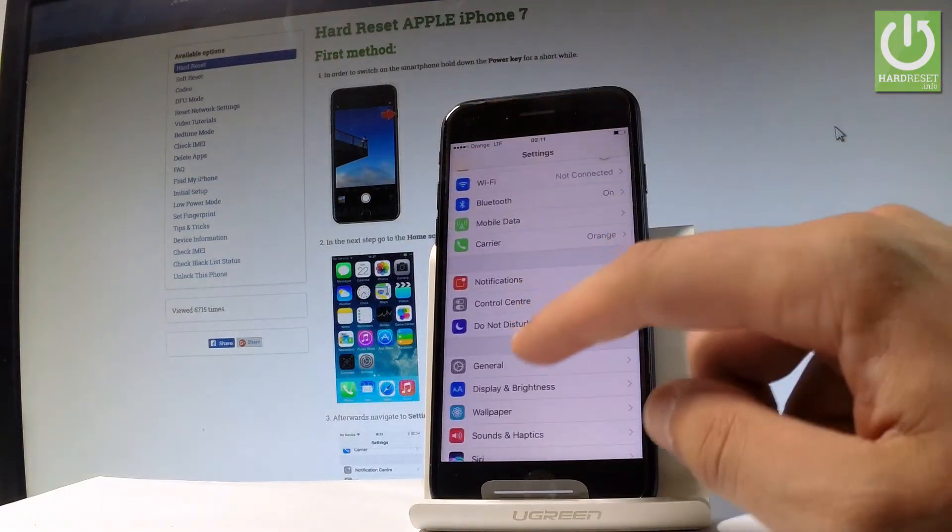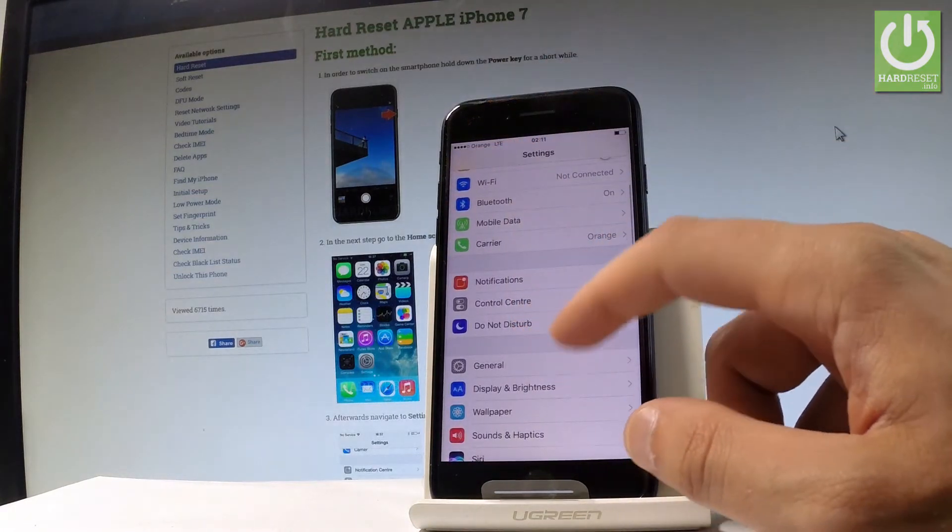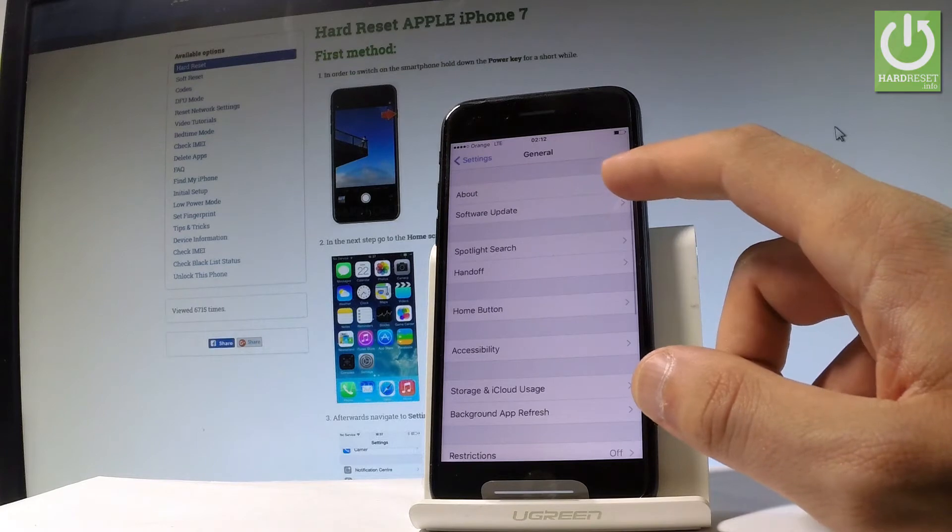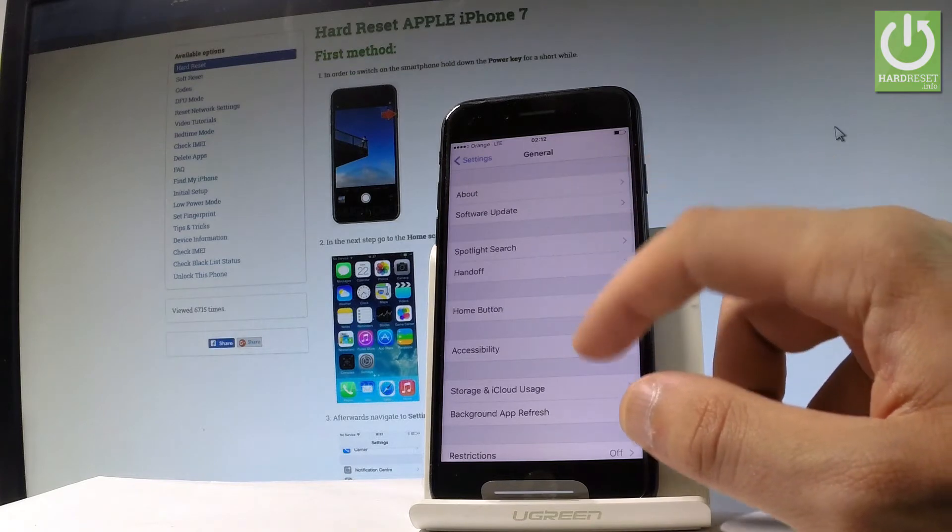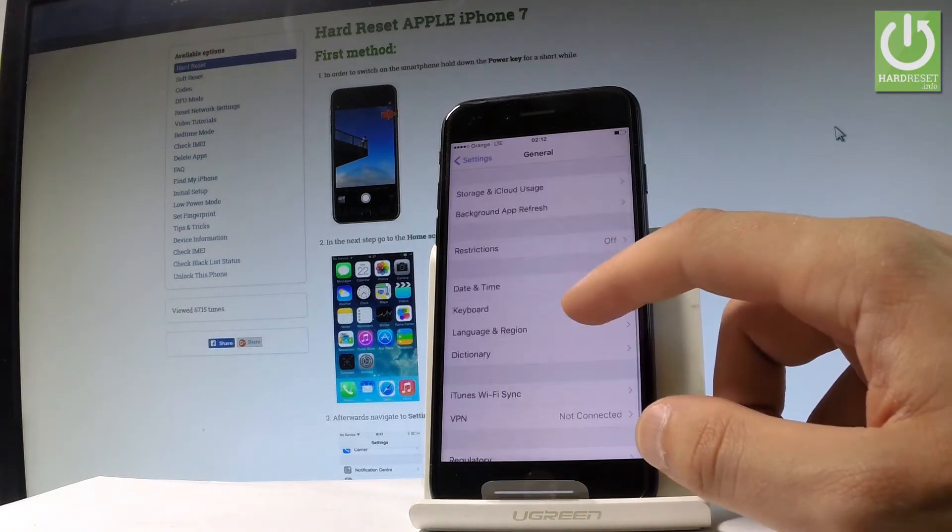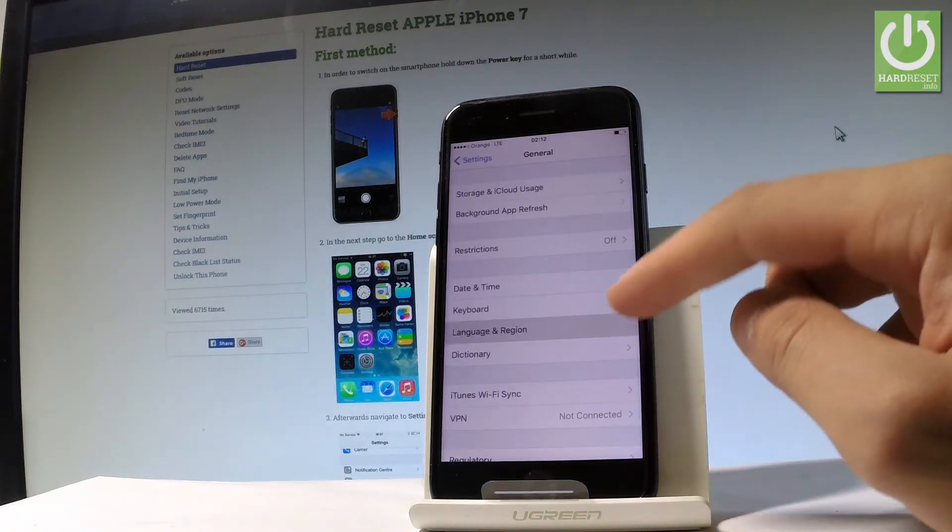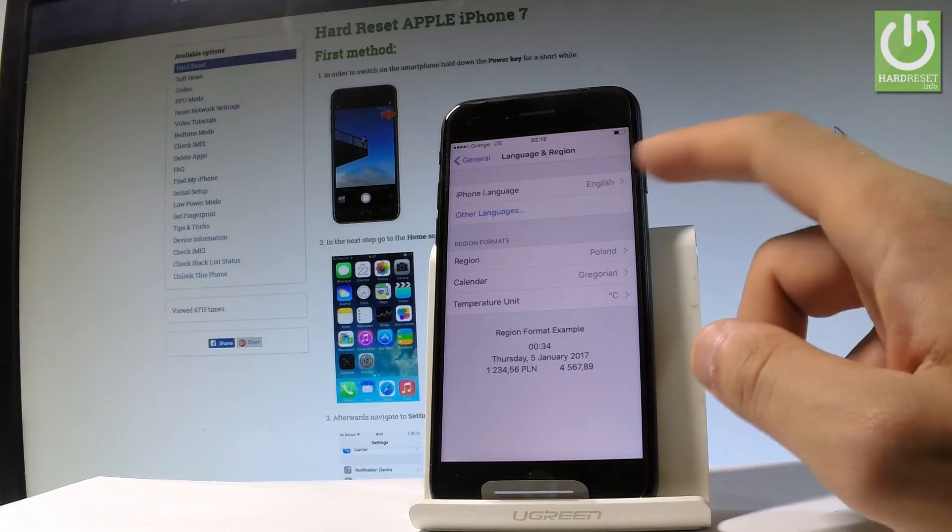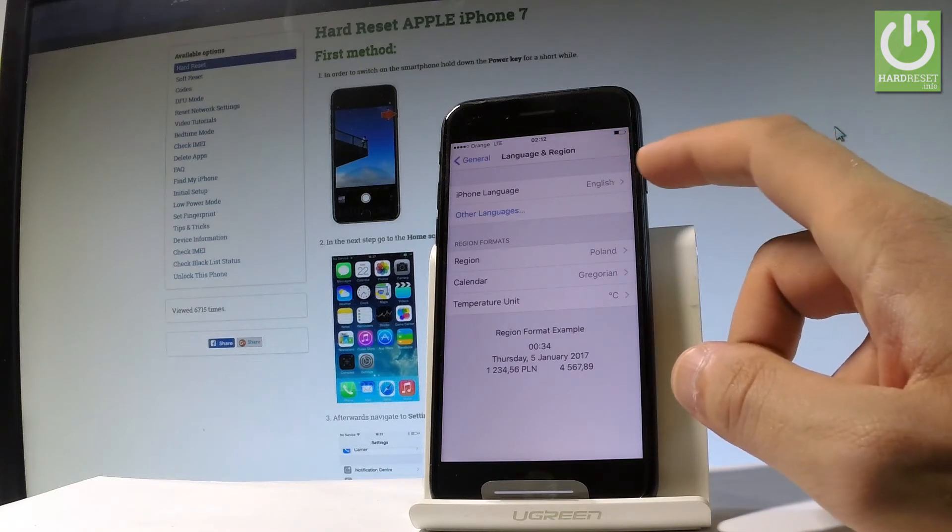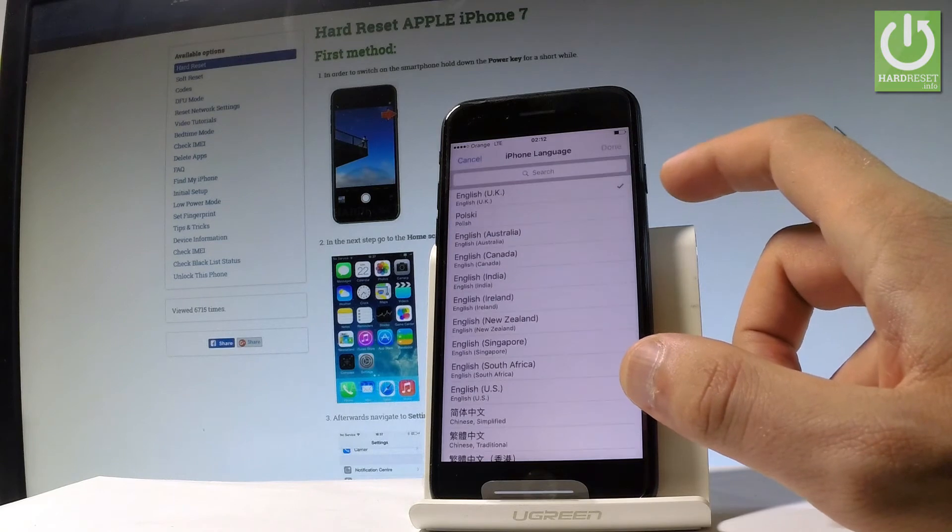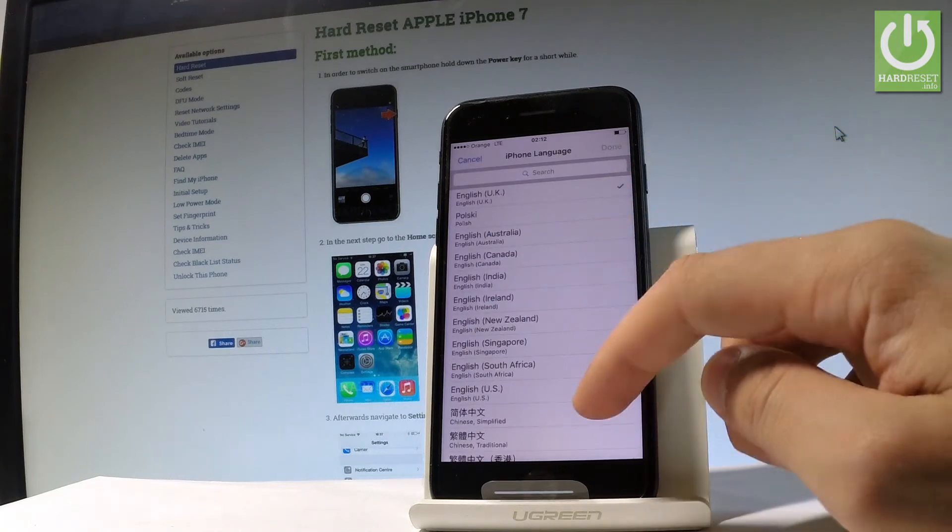Then let's scroll down and let me choose General. Here you should scroll down again and let's choose Language and Region. Here you've got your iPhone language. Right now I am using English, so let me tap it.